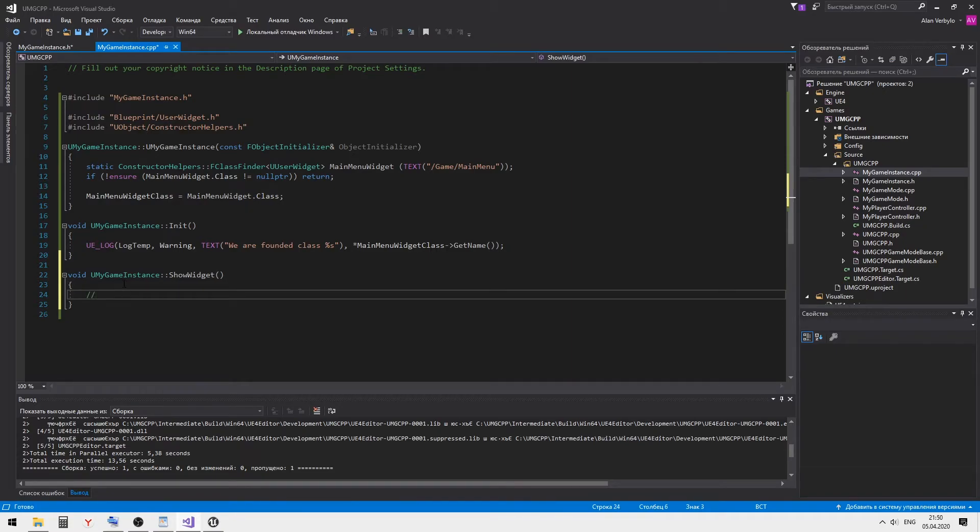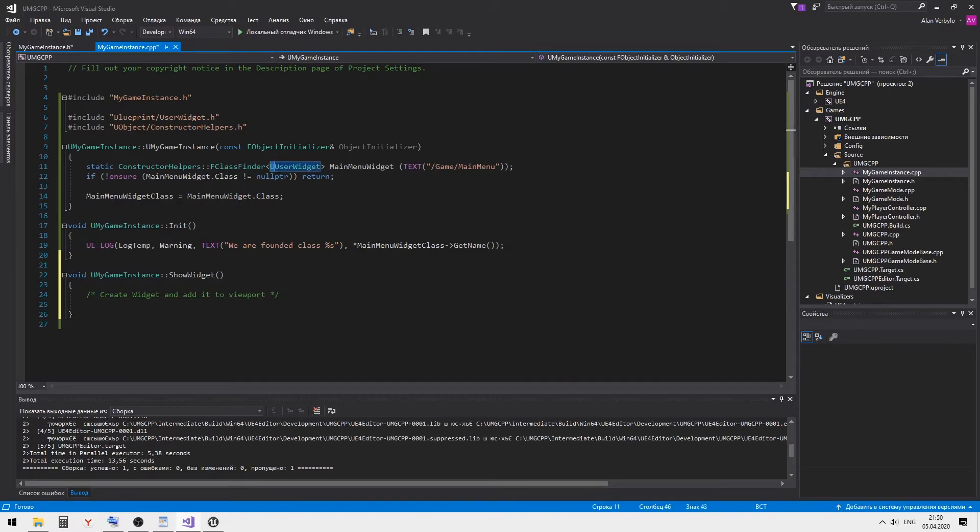Then create the body of this method. Create the widget.